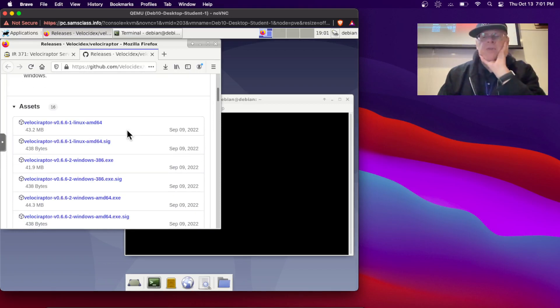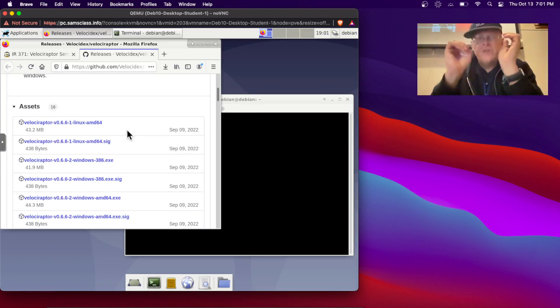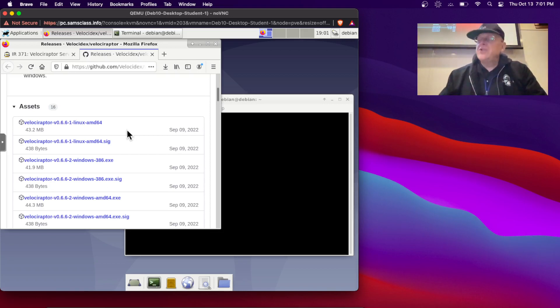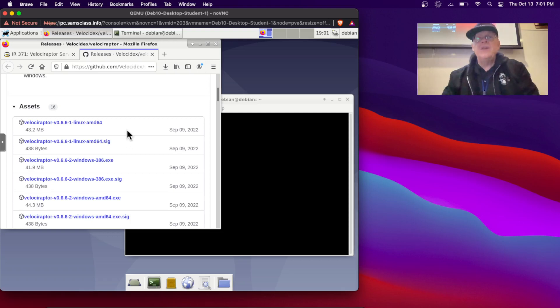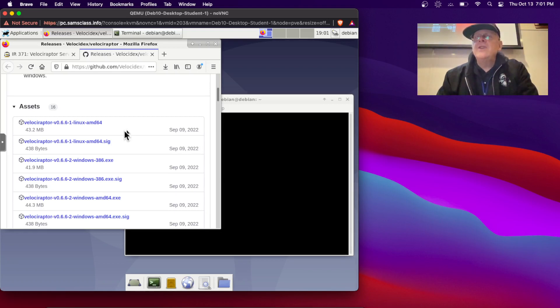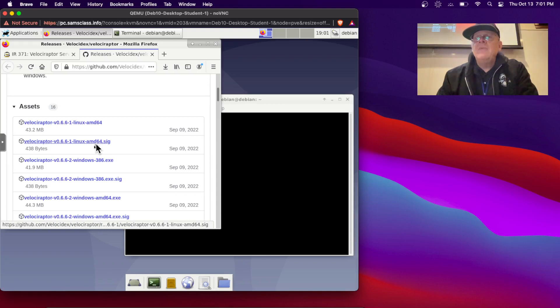So what Velociraptor is, is an instant response framework. It's very nice, and the executable for the server is the same as the executable for the client, which makes things easy. However, if the server and client are running different operating systems, then you need different ones. I have a 64-bit Linux, so I need this one on the Linux, and I'll have a 64-bit Windows, so I will need this one for the Windows.